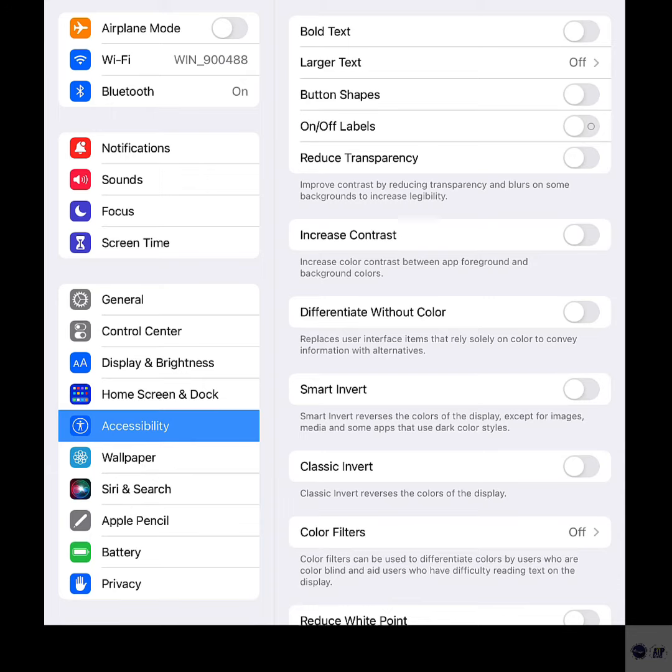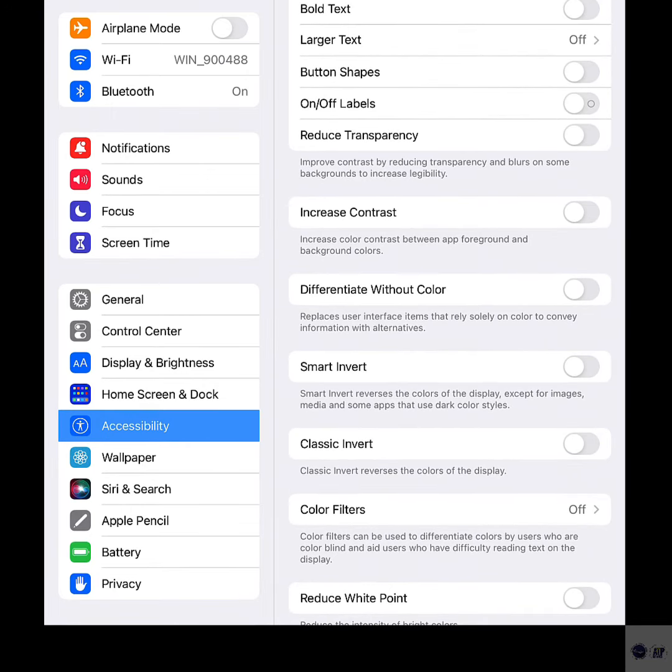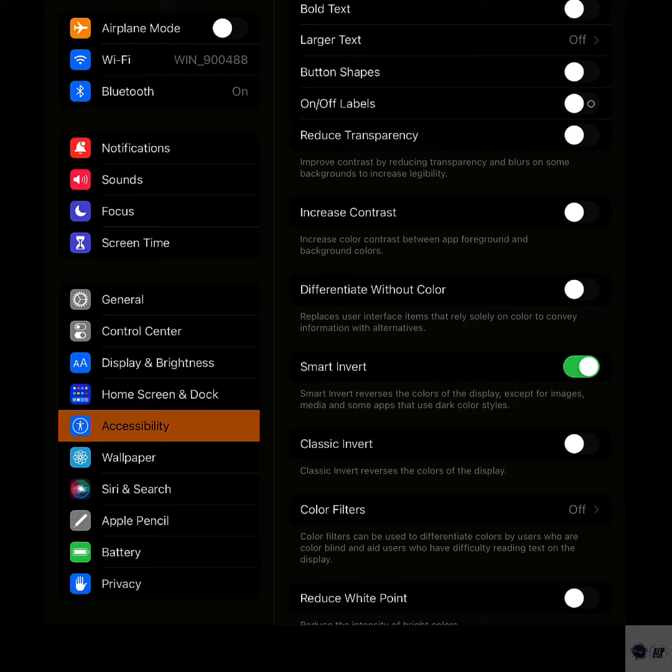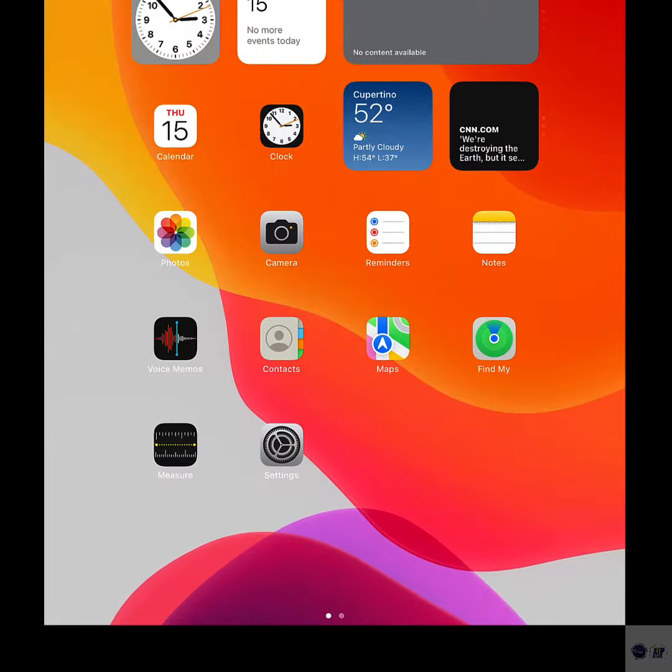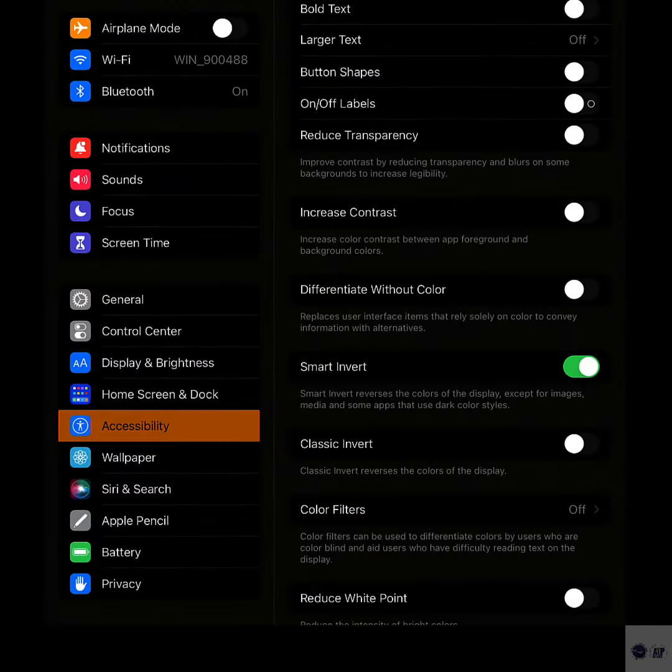On the succeeding menu, scroll down and then tap to turn the Smart Invert switch on. The color of the user interface will then be reversed except for media, images, and certain applications with dark color themes and styles.